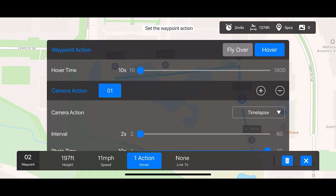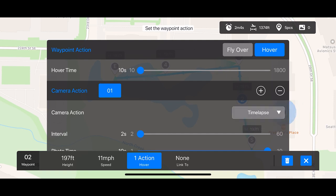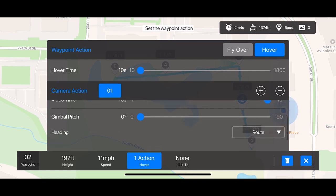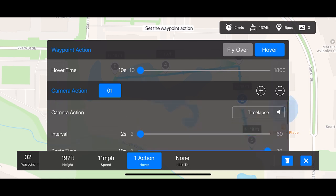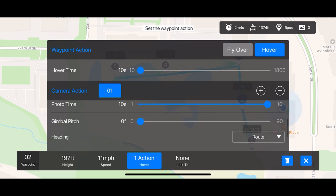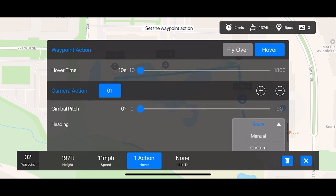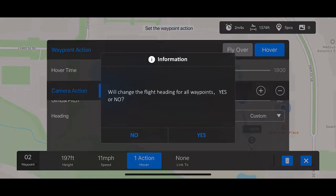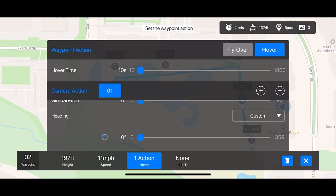If you choose Hover, you will have a couple of different camera actions: time-lapse or record. You can adjust those settings accordingly. You'll have a video time of 1 to 10 seconds and can change the gimbal pitch if you choose to record. If you choose time-lapse, you'll have interval settings as well as the photo time. Additionally, at the bottom, you can change the gimbal pitch and the heading of the aircraft while it's at that waypoint — from Route to Manual to Custom. Route keeps the aircraft heading to the next waypoint, Manual lets you steer with the left stick, and Custom adjusts to any degree based off of north.